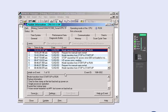The successfully corrected block should finally be transmitted from the CPU to the offline project.